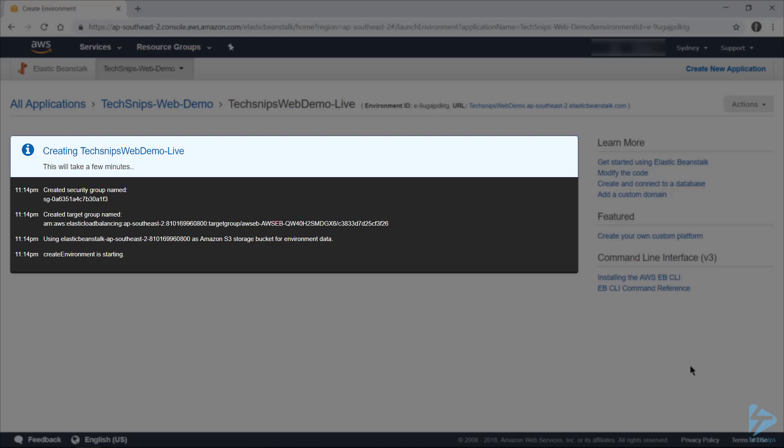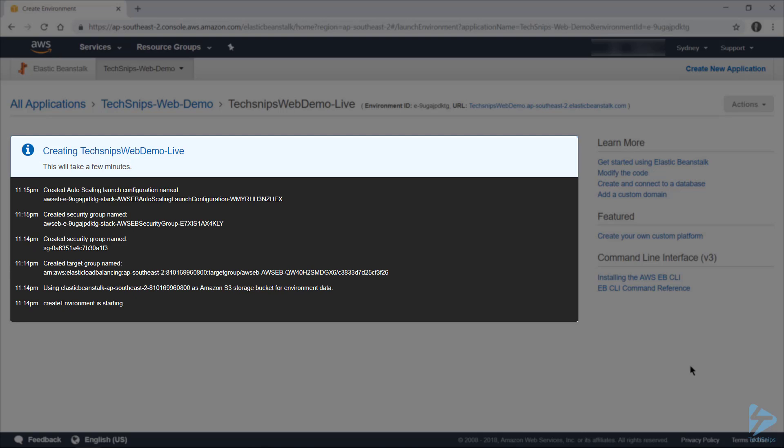Note the comment there under the headline creating TechSnipsWebDemo-Live that this will take a few minutes. In my testing, I've been getting deployment times between 10 and 30 minutes. So sit back, relax, and we'll cut back in when our deployment's finished.